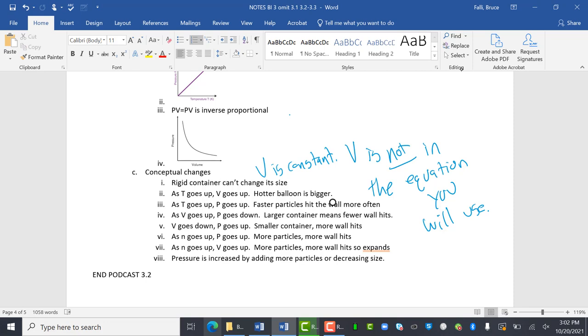And then as temperature goes up, volume goes up, a hotter balloon gets bigger. As temperature goes up, pressure goes up, faster particles will hit the wall more often. And this will make a lot more sense when we play around in class tomorrow.